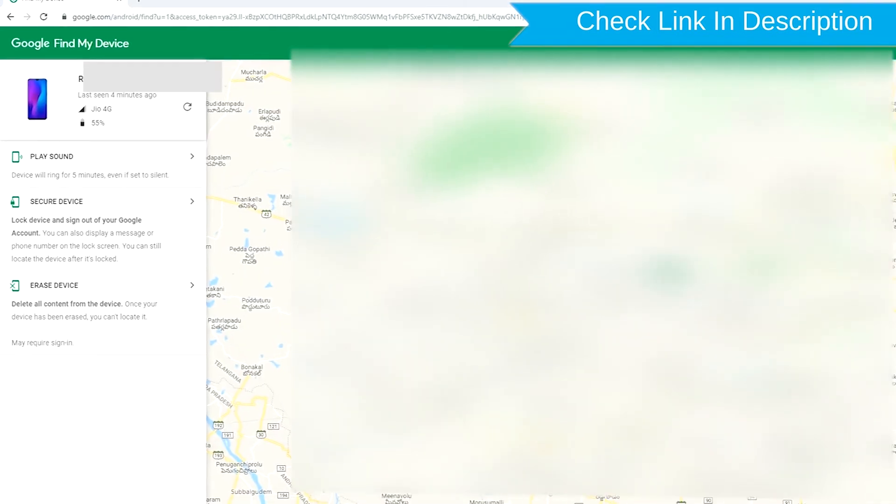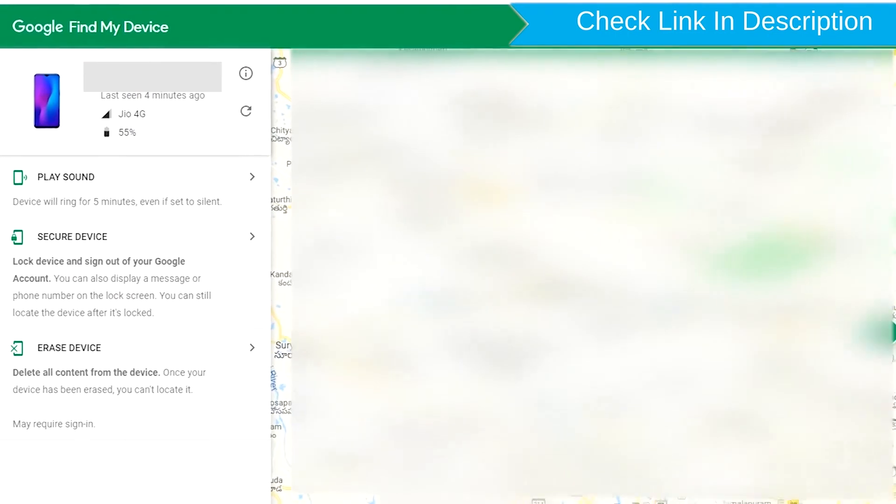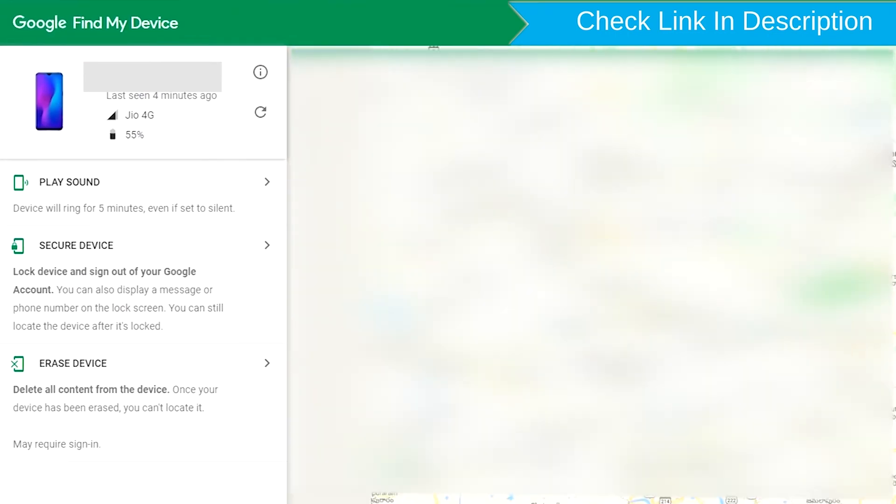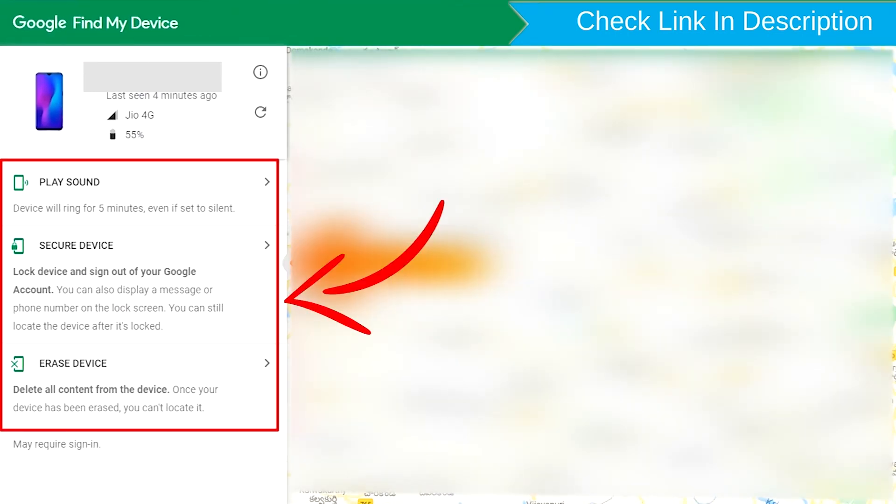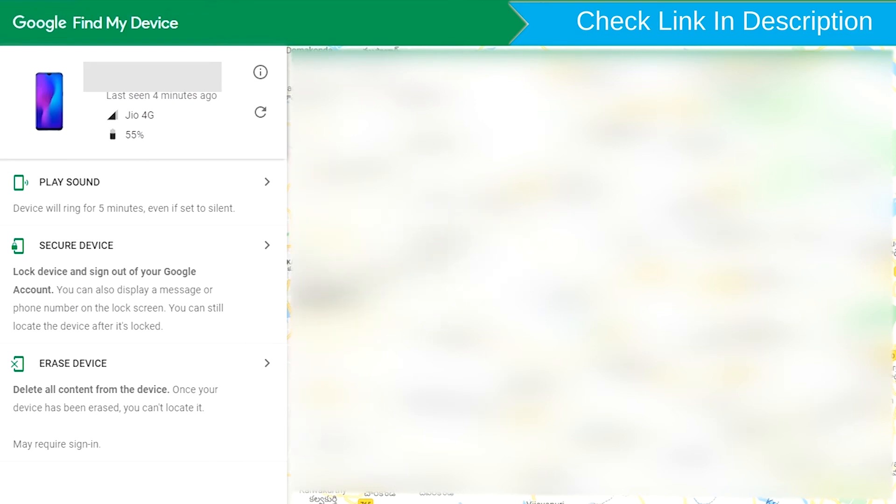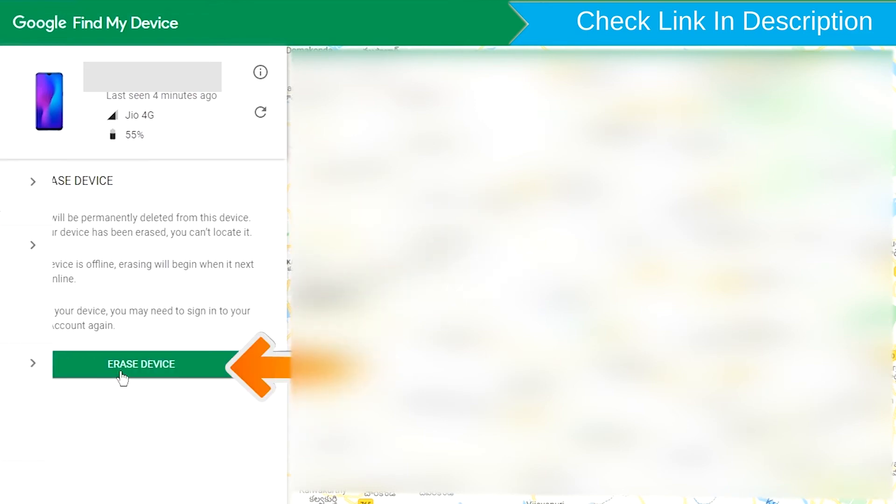After login, there will be three different options: Play Sound, Secure Device, and Erase Device. Now click on the Erase Device option.